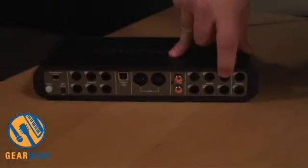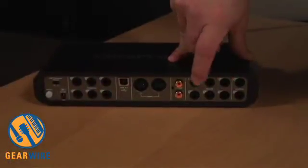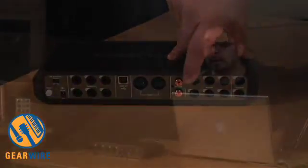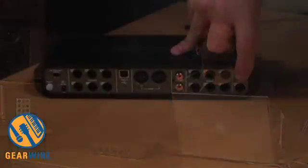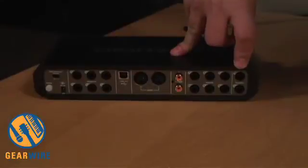Those four inputs are shared with four of the six inputs on the back of the unit. So you've got an additional pair of analog inputs on the back plus inputs one and two also have inserts for you to put any of your favorite hardware compressors or EQs into the record bus. You add that to your SPDIF input for a total of eight simultaneous inputs via the high-speed USB 2 connection.